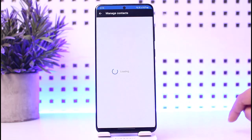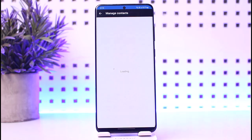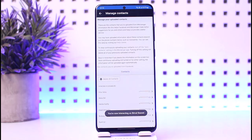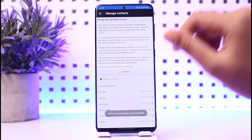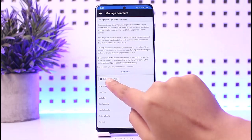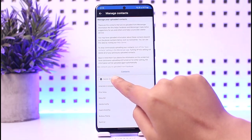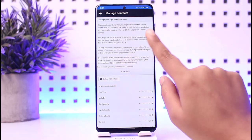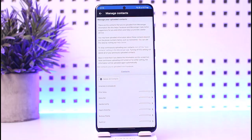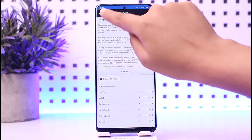If you turn off the upload contacts, your contacts will just not get uploaded to Messenger, and nobody will get access to who is in your contacts. The other thing you can do is tap on the 'Delete All Contacts' option in the Manage Contacts section, and that is the way you can do it.